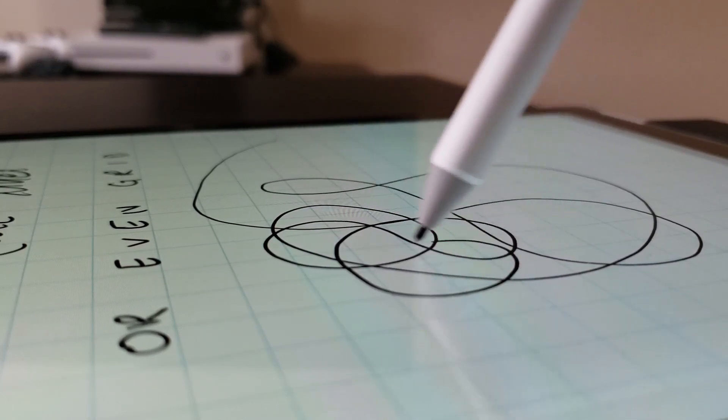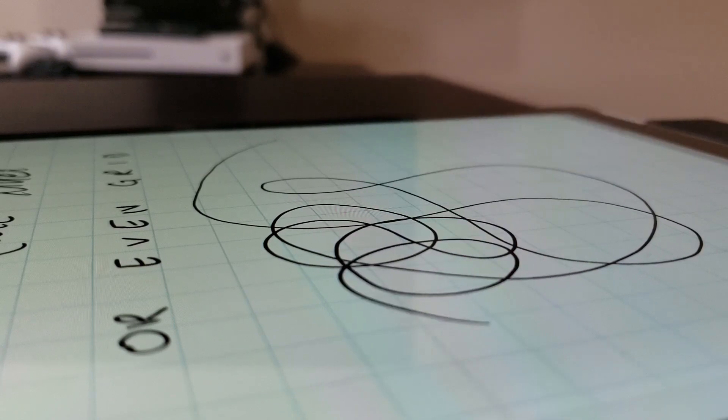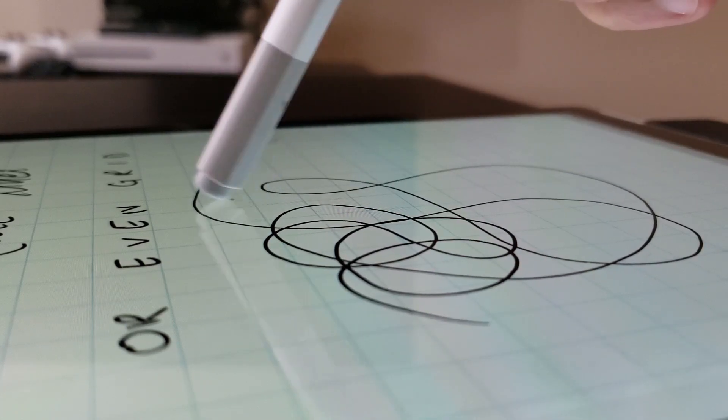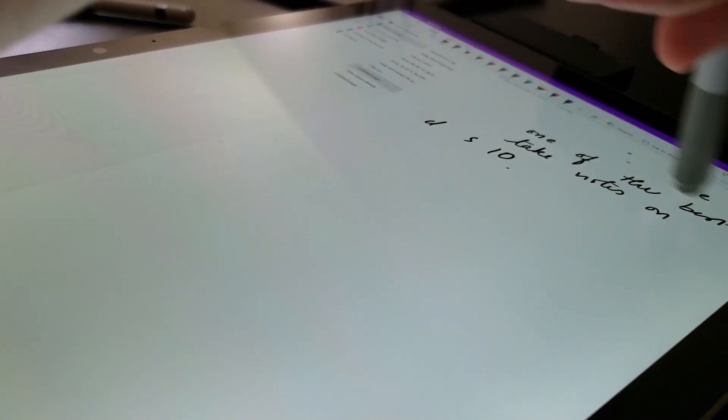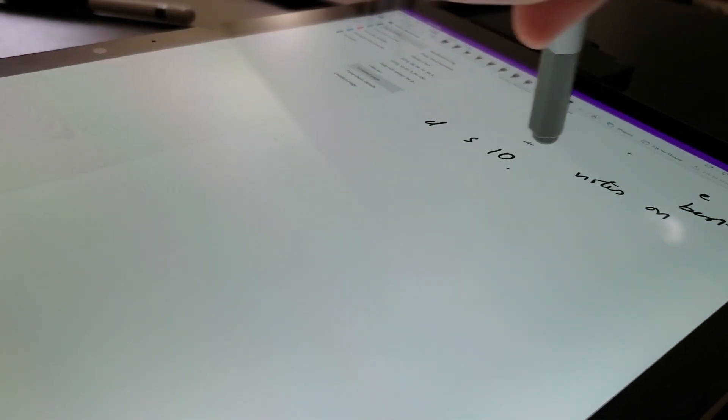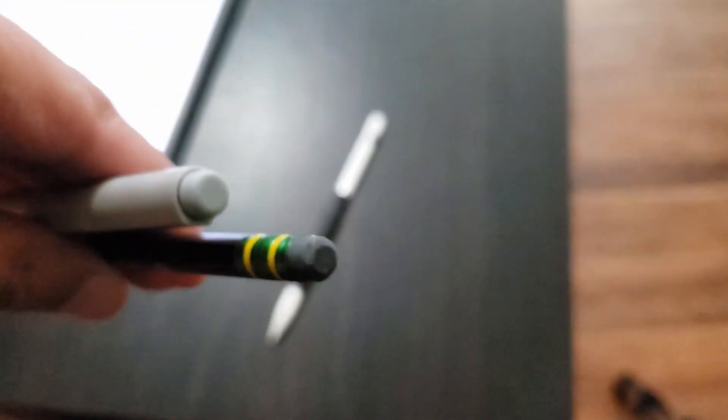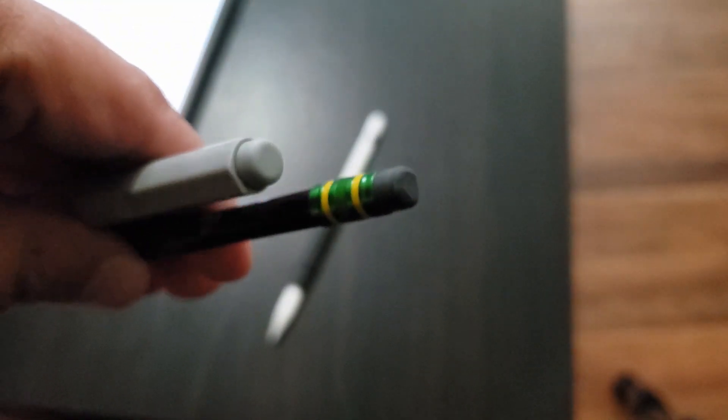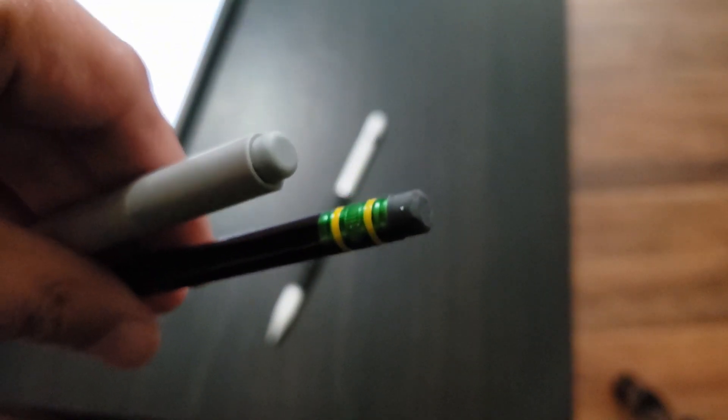The best part of taking notes with a Surface Pen over any other stylus in the market right now is the ability to erase with the back. Flipping the pen to erase is definitely one of the most natural gestures that one could implement, and I believe almost everyone has muscle memory to pull that off involuntarily.